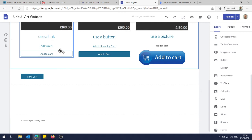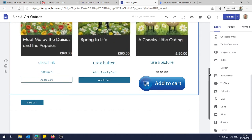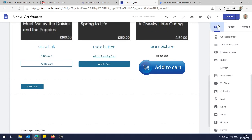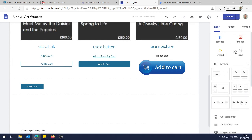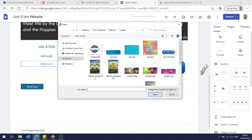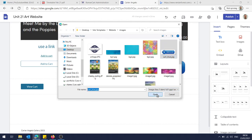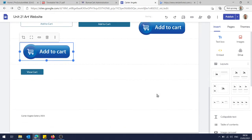And this last method is literally just a case of inserting an image. So all we have to do is click Insert, we find Images, we upload. So find an image that you have already downloaded and saved, and then it will drop that in here for you.